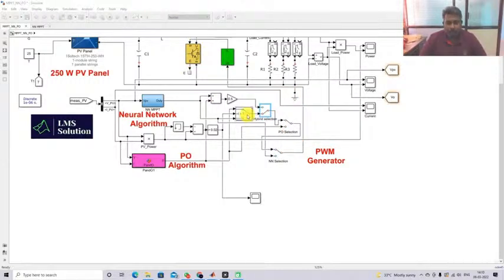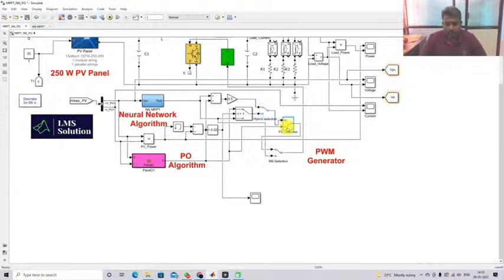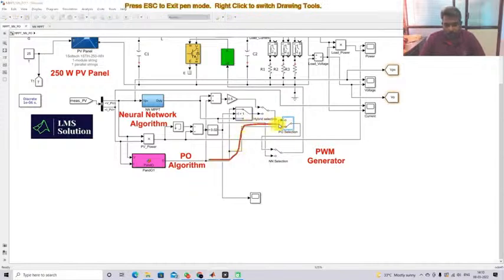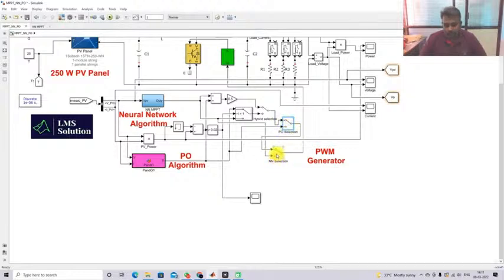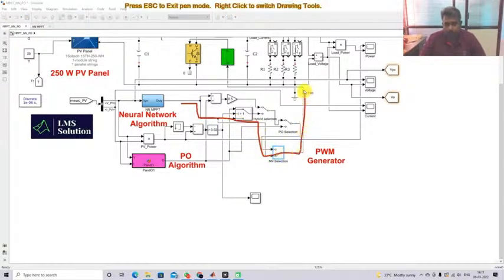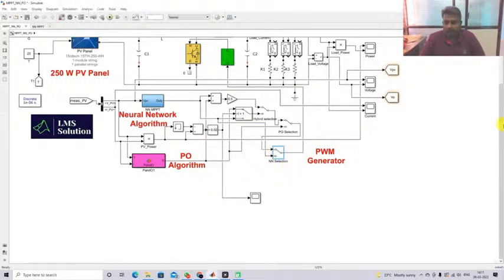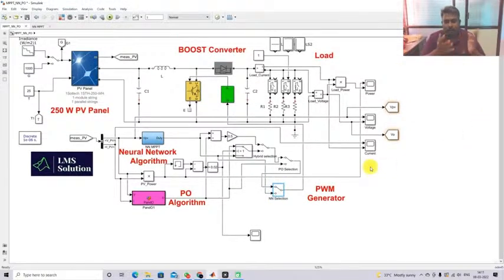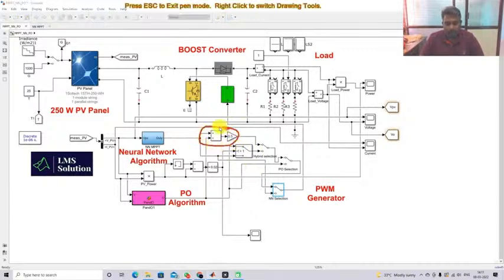If you want to execute only PO MPPT, change the switch position to down for that path. If you want only NN MPPT, use that corresponding switch position. The model can be operated in hybrid NN-PO MPPT, or in PO MPPT alone, or NN MPPT alone — all based on the manual switch position.